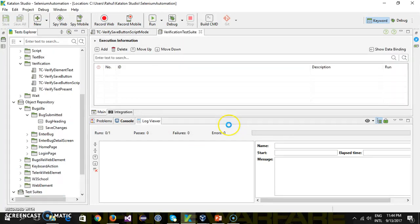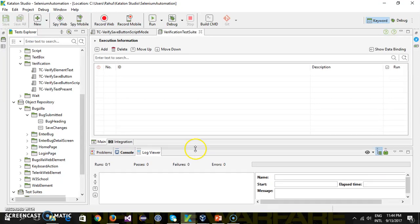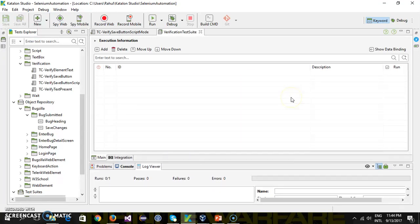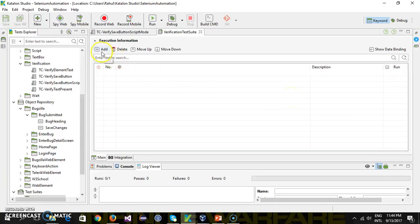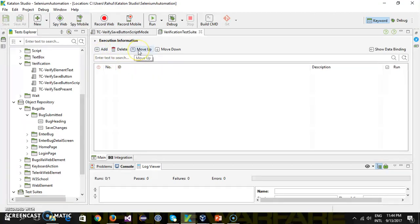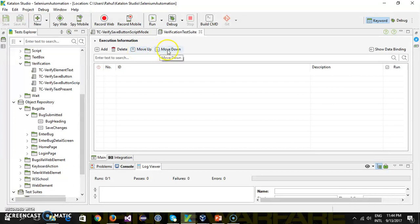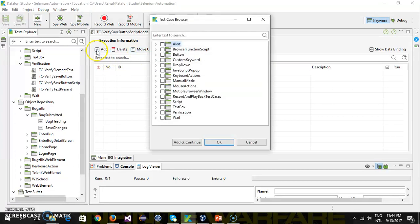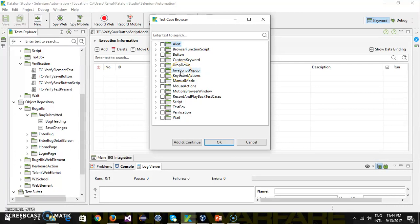When I click OK, it will open this UI where I have options for adding, removing, and changing the sequence of test cases. I will click on Add, and it is going to list down